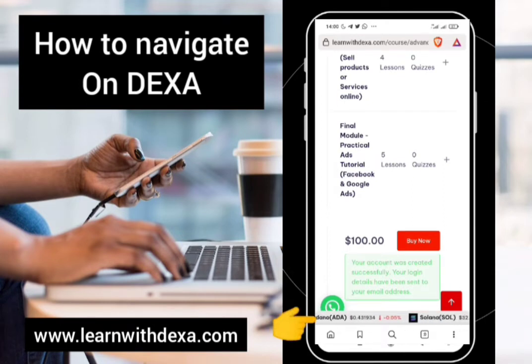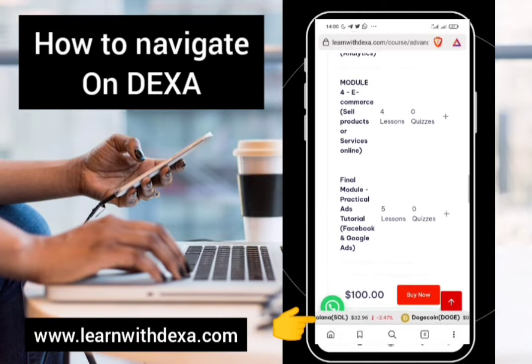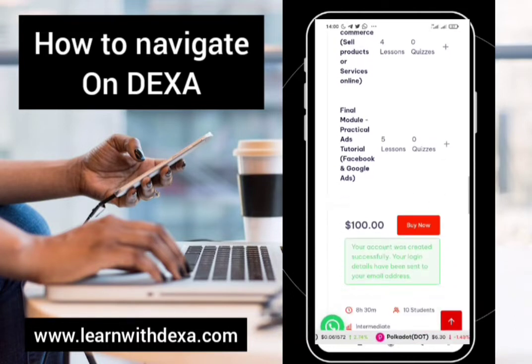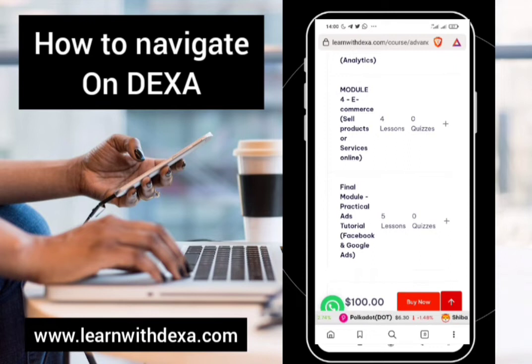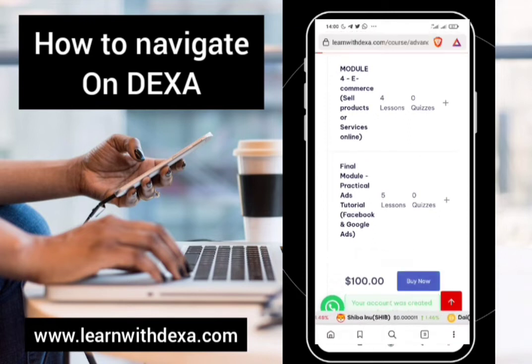What you see down here are prices of cryptocurrencies — live prices of every top 50 cryptocurrency in the world. These are where you find their prices live on the platform, so don't get distracted with that. Go ahead and click on 'Buy Now'.